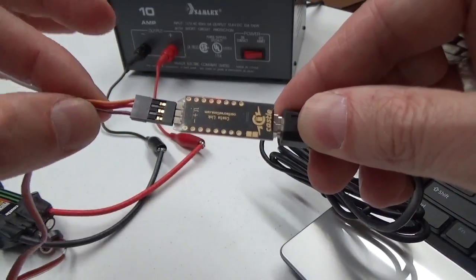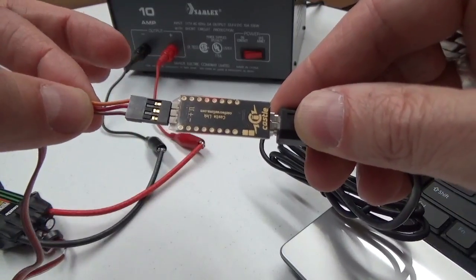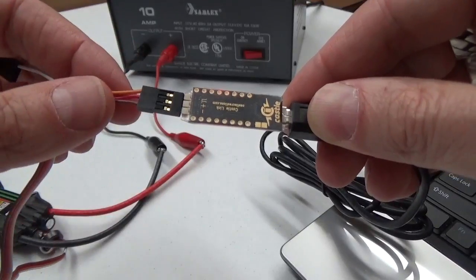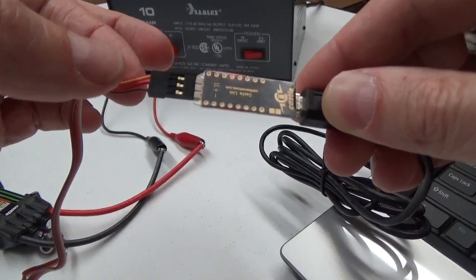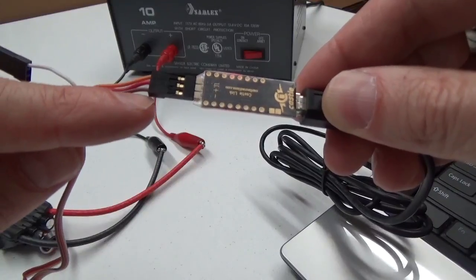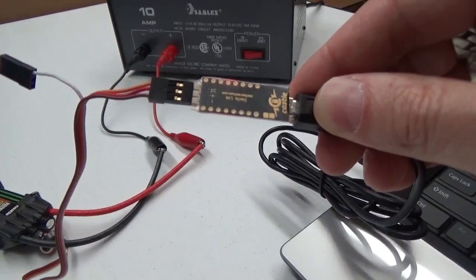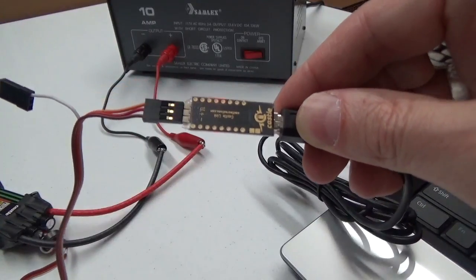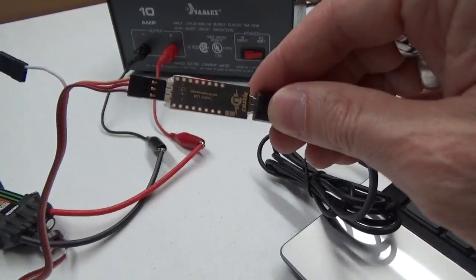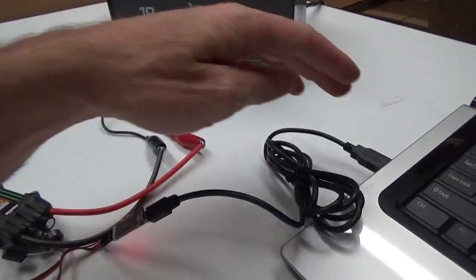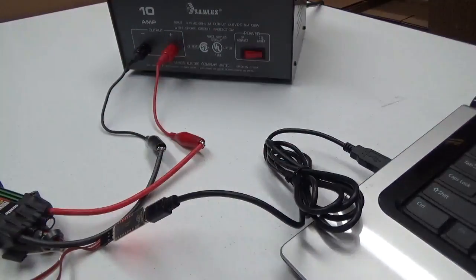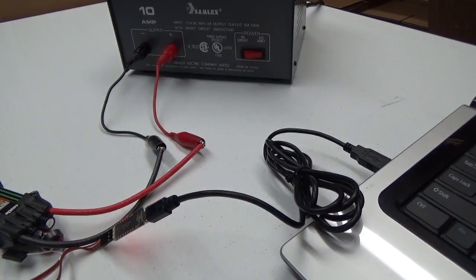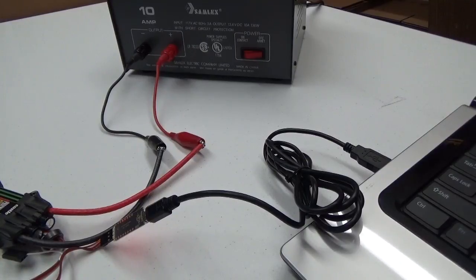If you look at the Molex connector coming from the Phoenix Edge HV60, you'll see brown, red, and orange, with brown being the ground and orange being signal, of course. So make sure you get the orientation correct. And you plug it into your USB port on your laptop computer, and download the latest version of CastleLink to your laptop or computer, and you'll be set to go. Now let's take a look at the software.